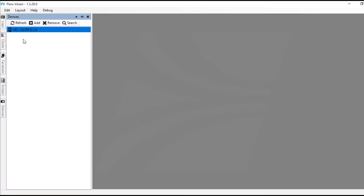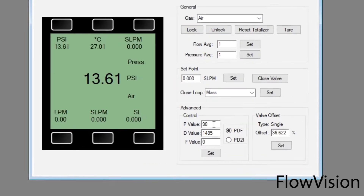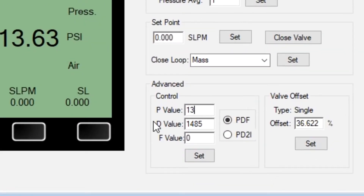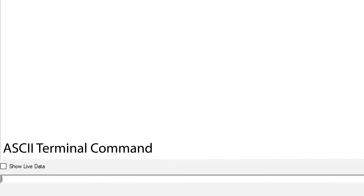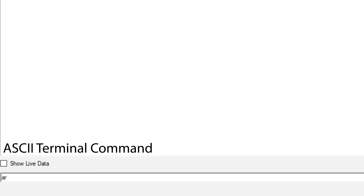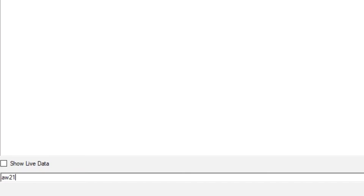This can be done through FlowVision from AlleyCat by entering the new values into their respective boxes on the instrument panel, or through an ASCII terminal command program by entering AR21 and AR22 to receive your P and D values respectively, then entering AW21 equals your new value for P and AW22 equals your new value for D to change them.